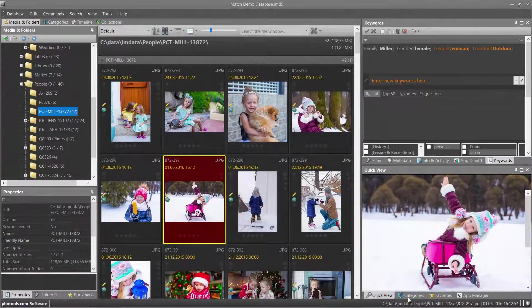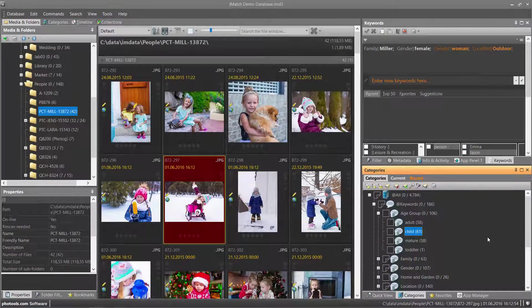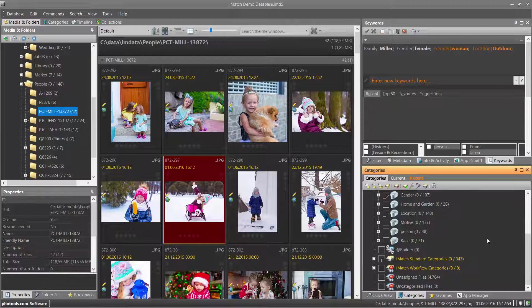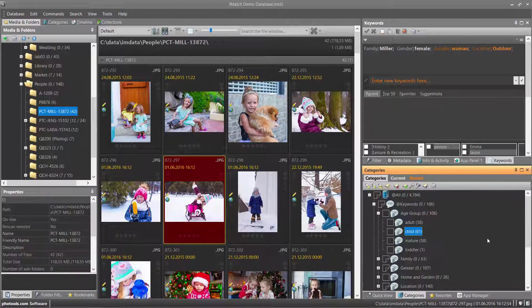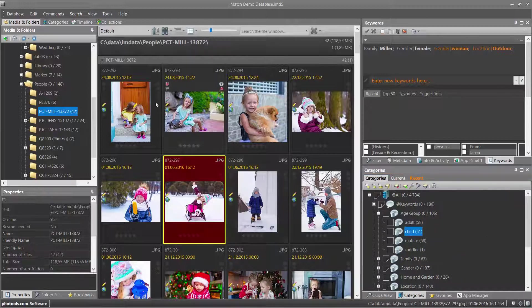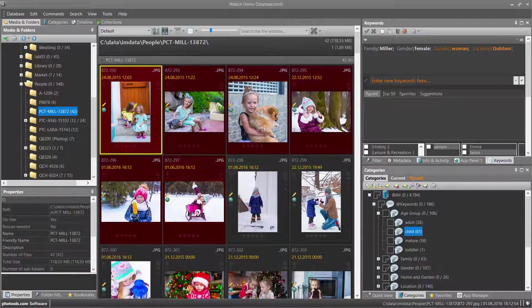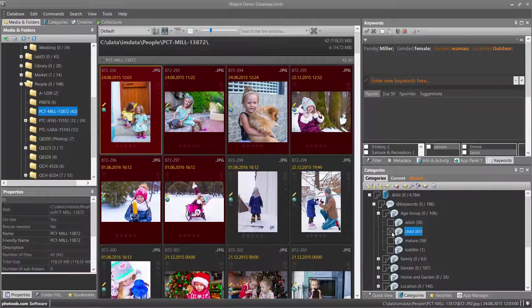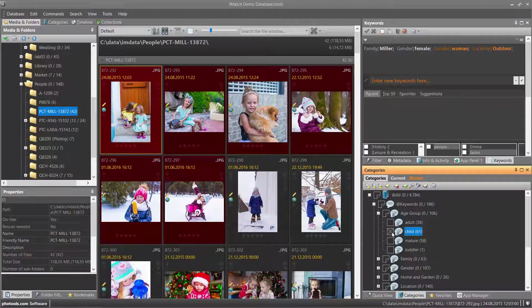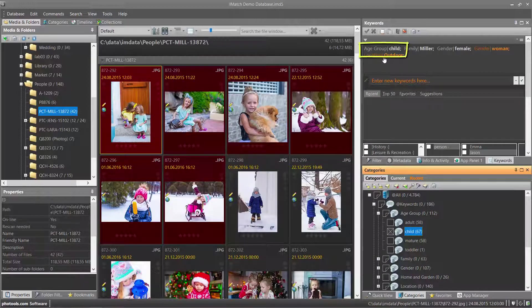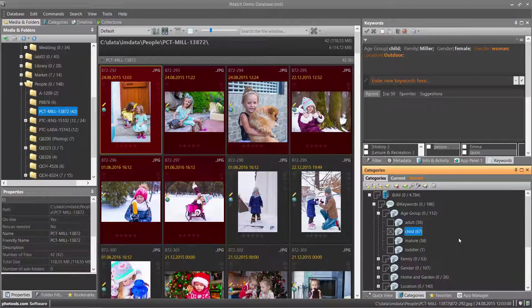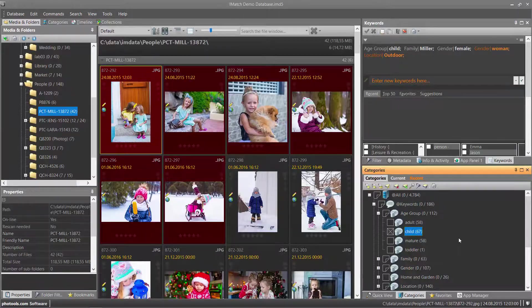The categories panel shows you the categories in your database and allows you to assign and remove files from categories. If you perform assignments on a keywords category in the category panel, like in this case I assign the files to the child category, IMatch adds the corresponding keyword automatically. This allows you to quickly assign keywords to files without using the keyword panel and from everywhere you have access to the categories panel.